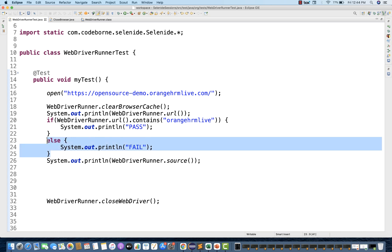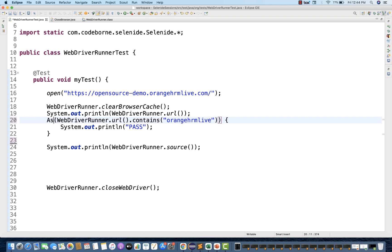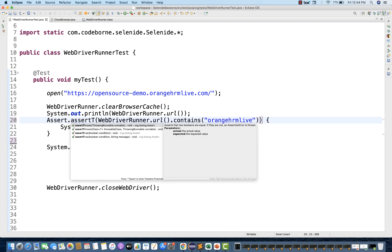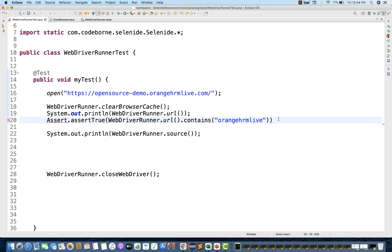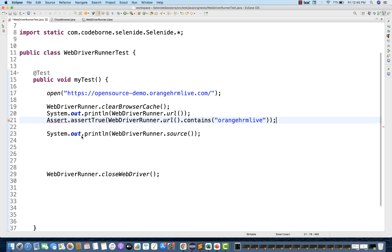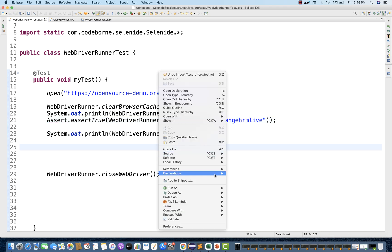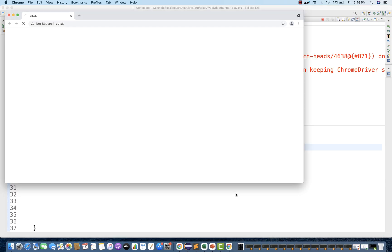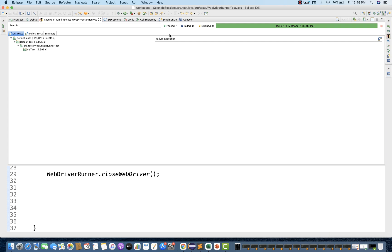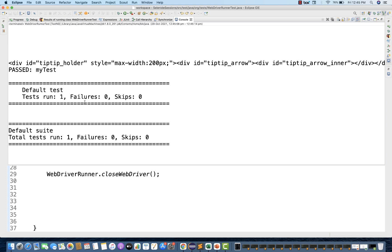I have written one assertion. Let's see if this assertion is getting passed or not. So your test will be passed in that case — you are totally independent to use JUnit or any other testing framework with Selenide also. The test is getting passed now. My test got passed.